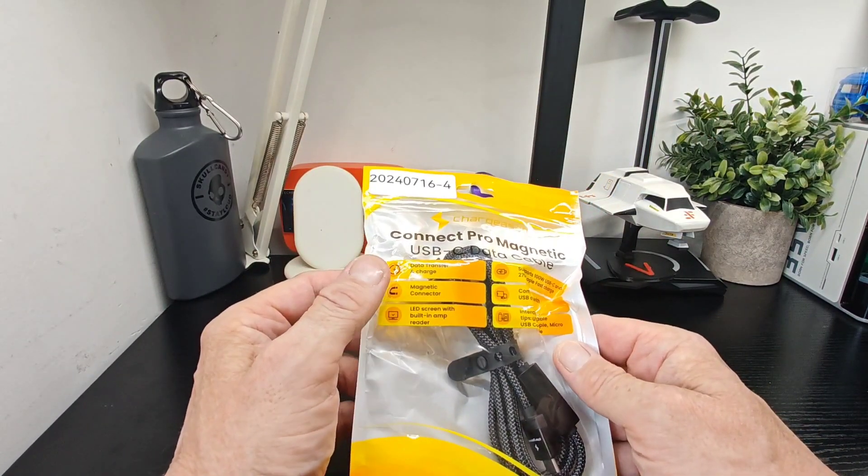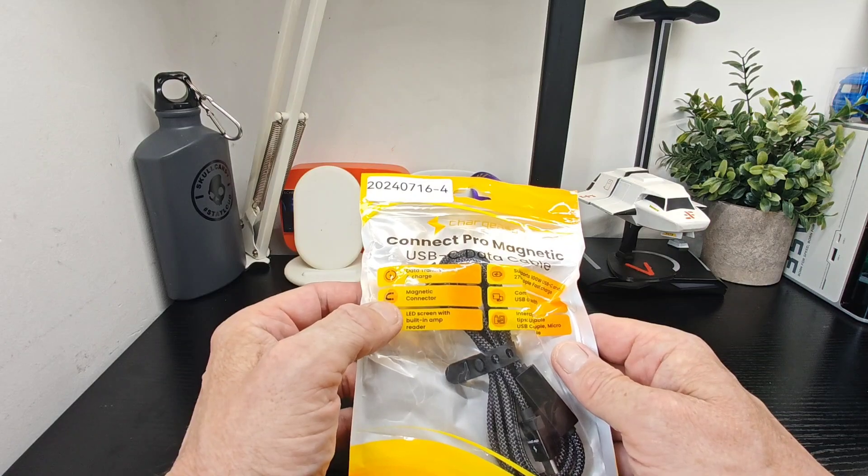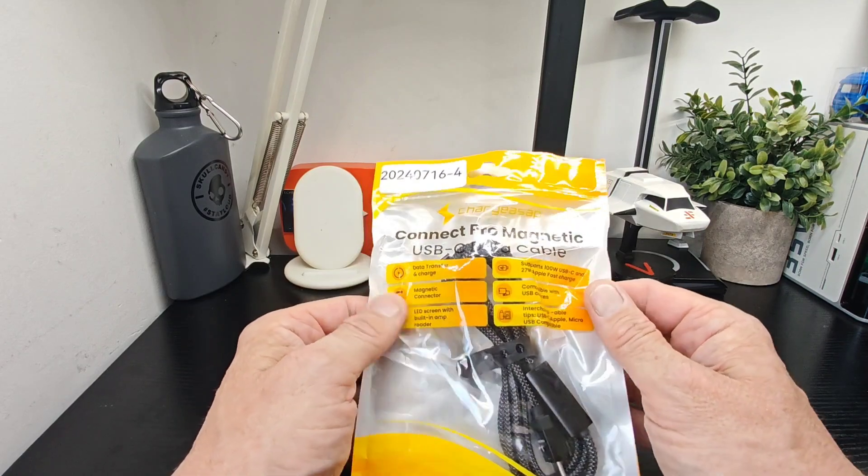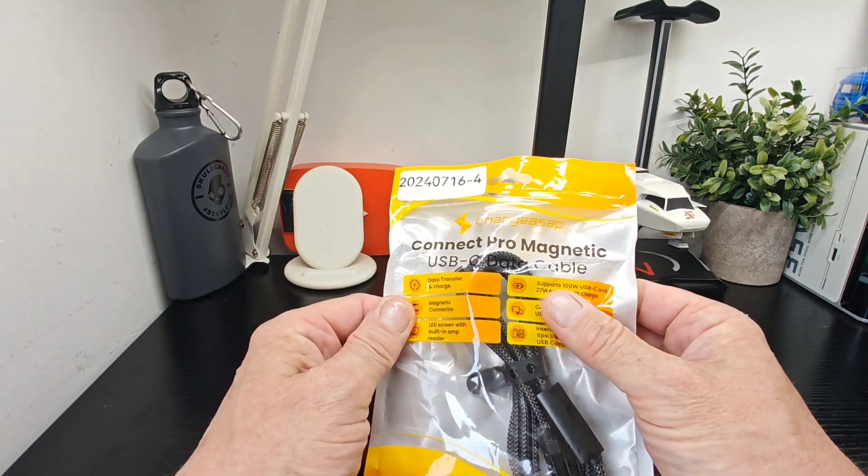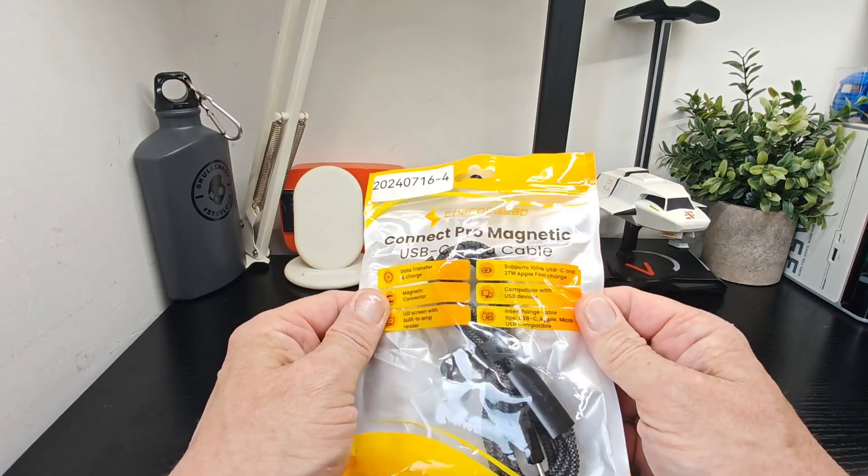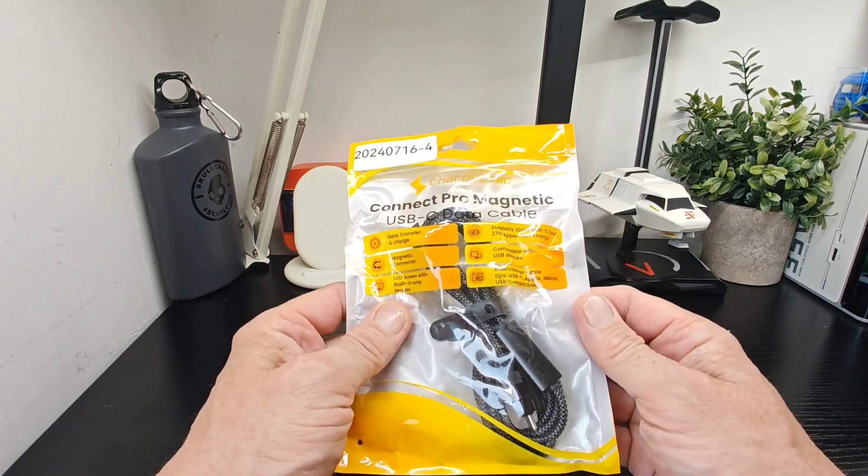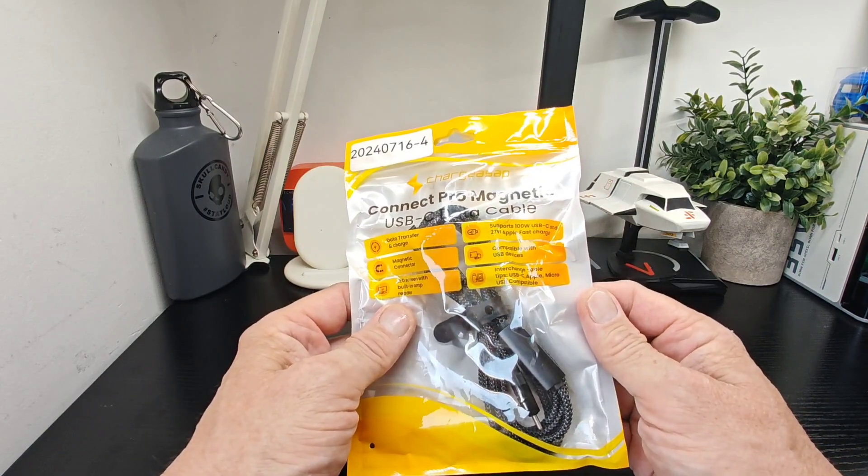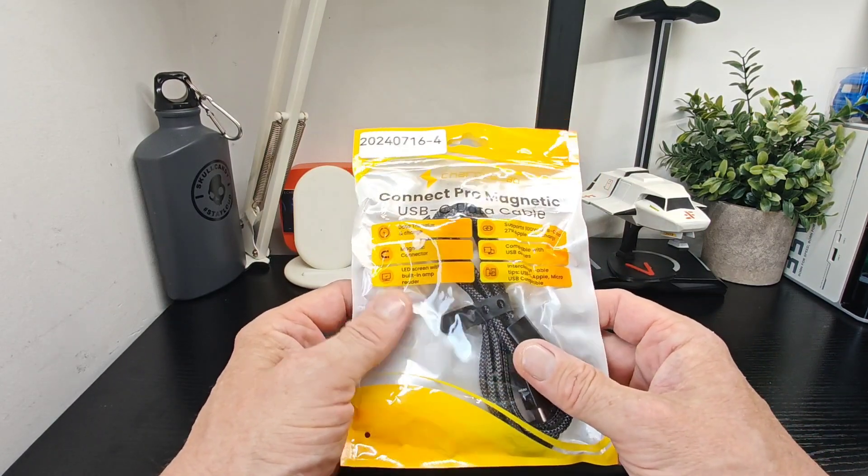You've got data transfer, charge, magnetic connector, LED screen, a built-in amp reader, supports up to 100 watts, 27 watts Apple fast charge, compatible with USB devices and interchangeable tips which is pretty cool.